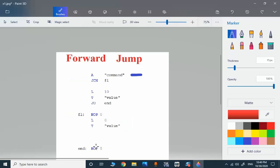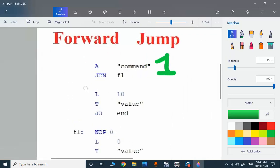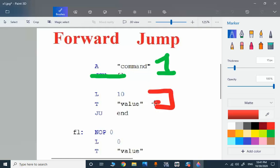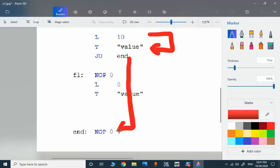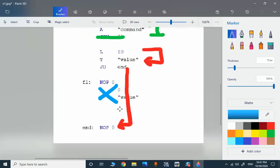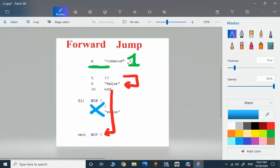Contrary to that, if the command is true, we don't jump at this point — there is no jump here. The command is true, we transfer the number 10 to the target value and we jump to the end point. It's an unconditional jump and we skip this code section here. So this is the selector — with the command set to one, we transfer 10 to the memory.